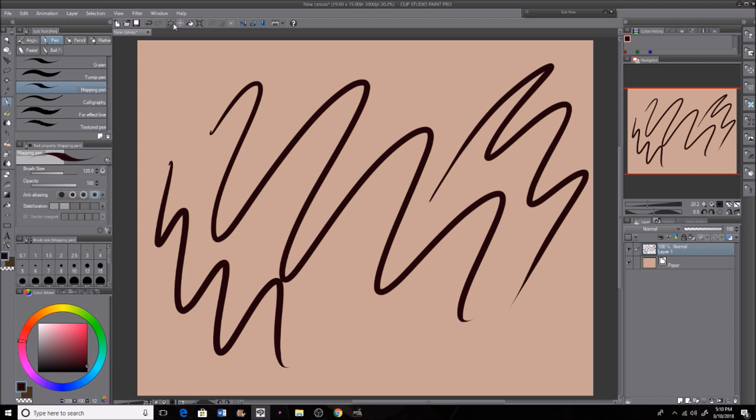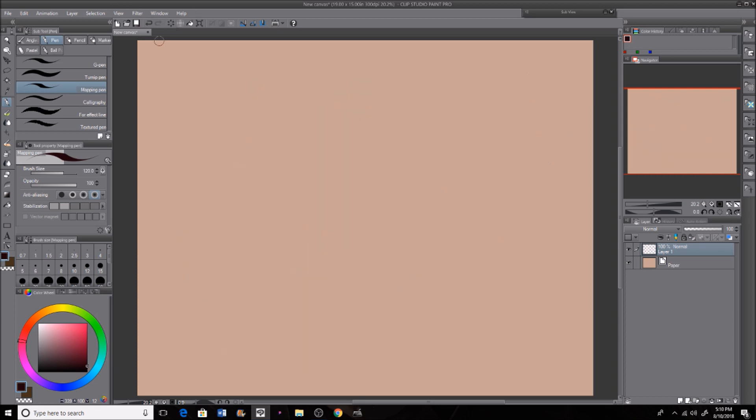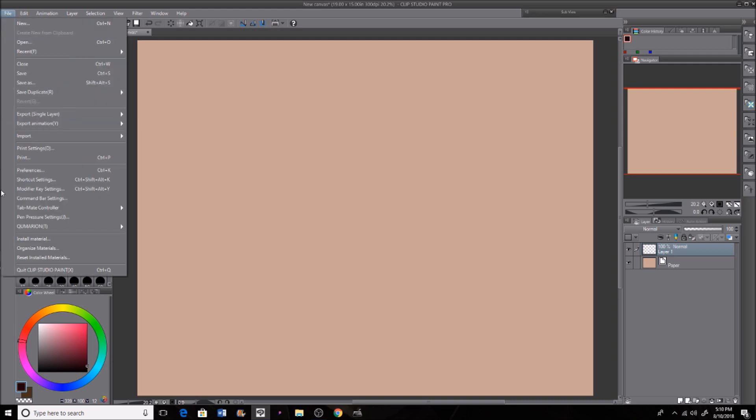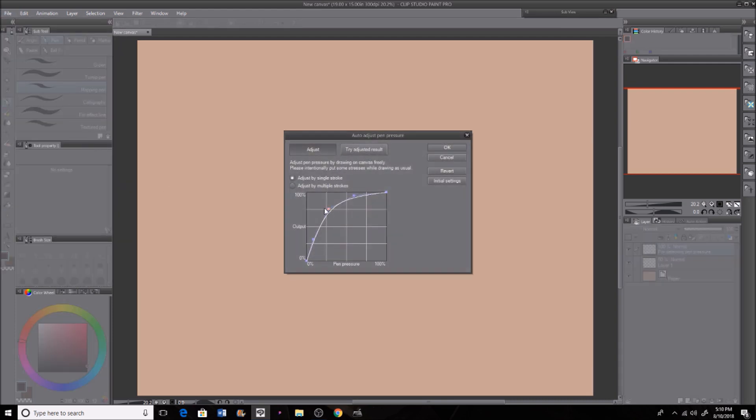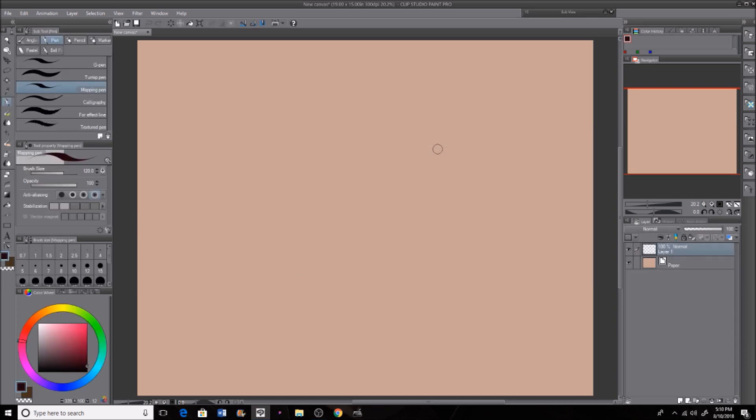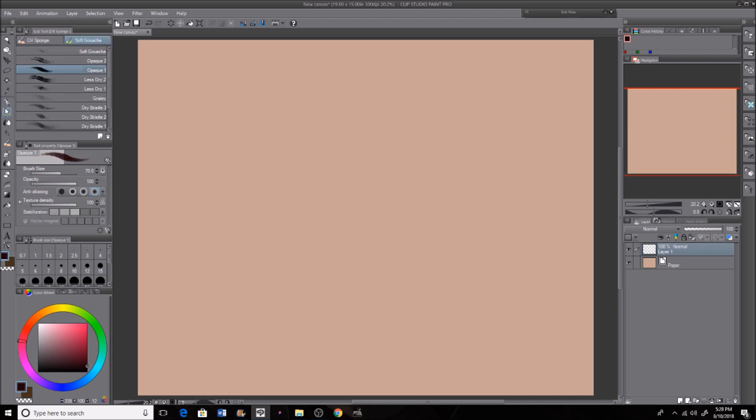If your pressure and your pen cursor is not what you want it to be still, you can go into your program, whatever you have. I am using Clip Studio Paint. Go to File and pen pressure settings. I like having mine in the upper left corner up here, it makes it really nice and smooth for me.